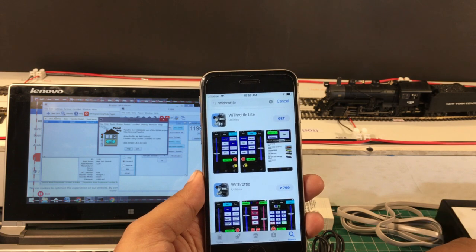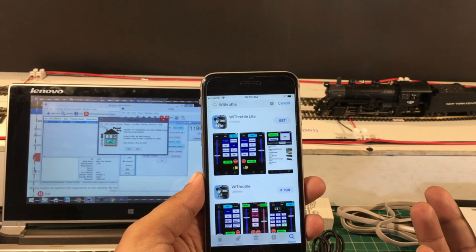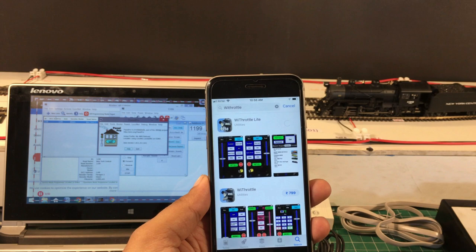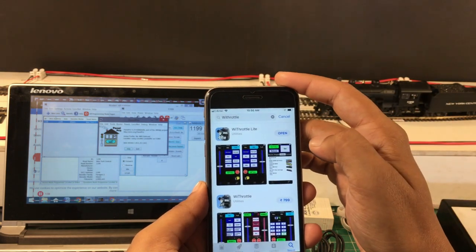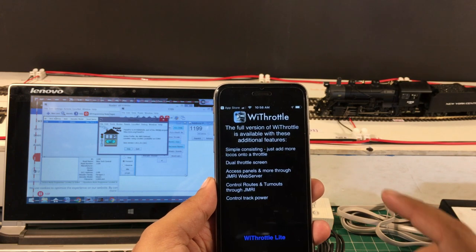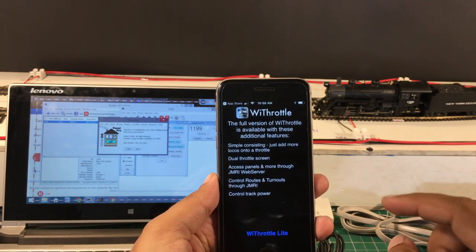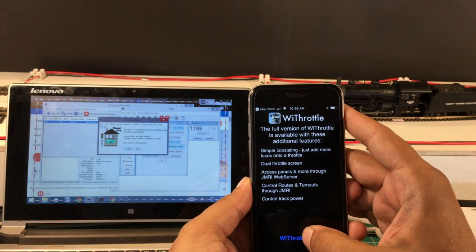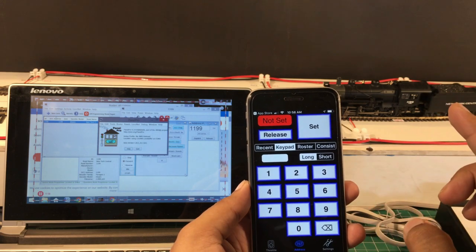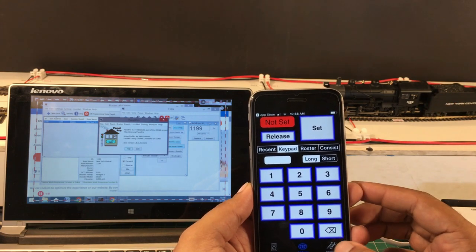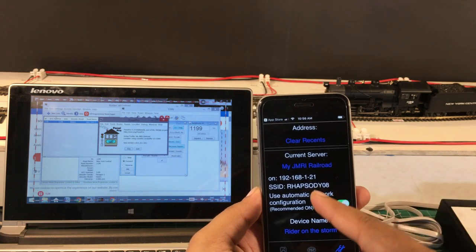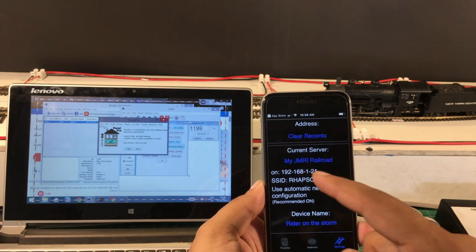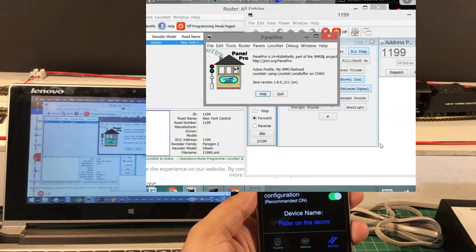Just to see what we can get out of the free stuff, let's go ahead and get WiThrottle Lite. Click Get — it just takes a few seconds — then click Open. Now WiThrottle is open. To connect WiThrottle, it should automatically take the connection. As you can see, it already picked up my JMRI railroad and my IP address.